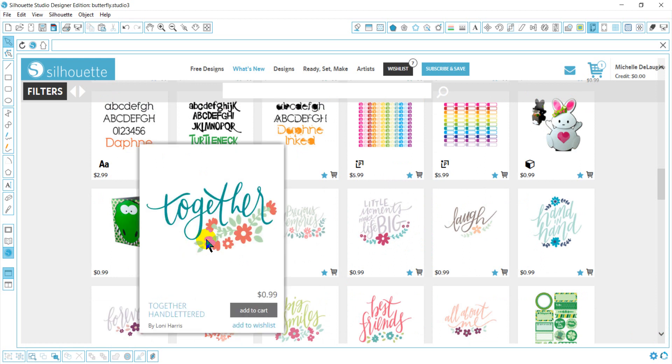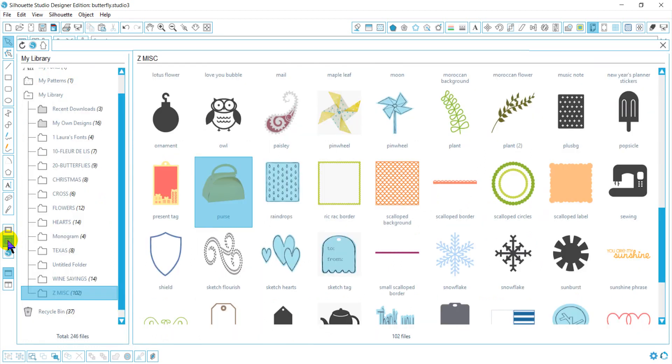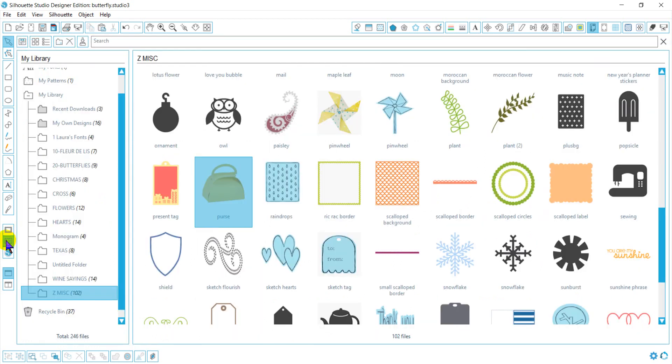So once you purchase your file, now you need to know where to get your file. It's not going to be saved in files like most things on your computer. It's going to be in your library. Your library is going to be located here with this icon. To open up any of these files, you will just double-click on them.